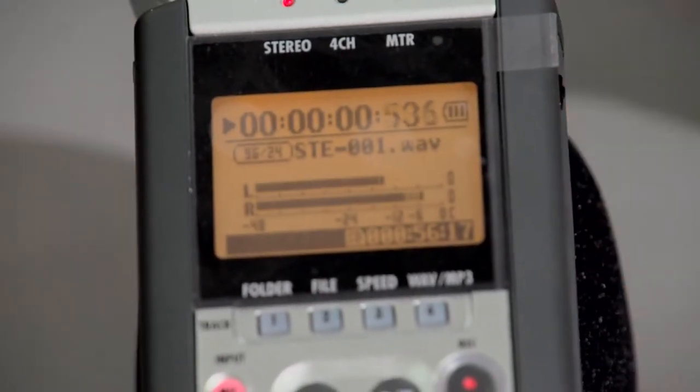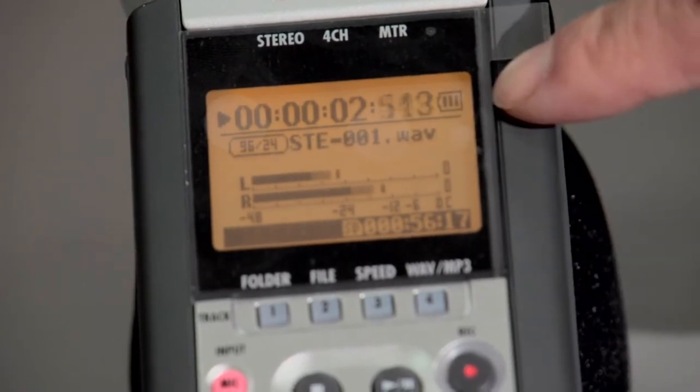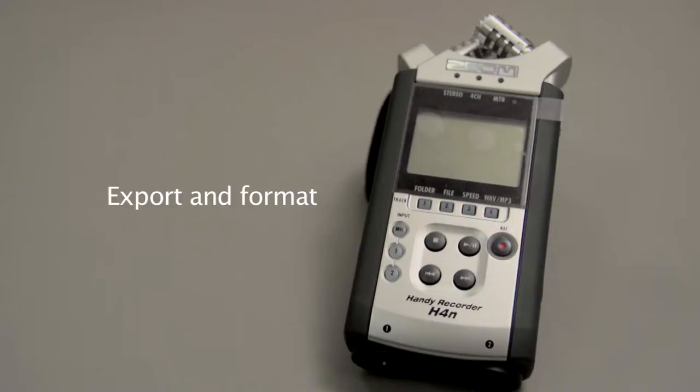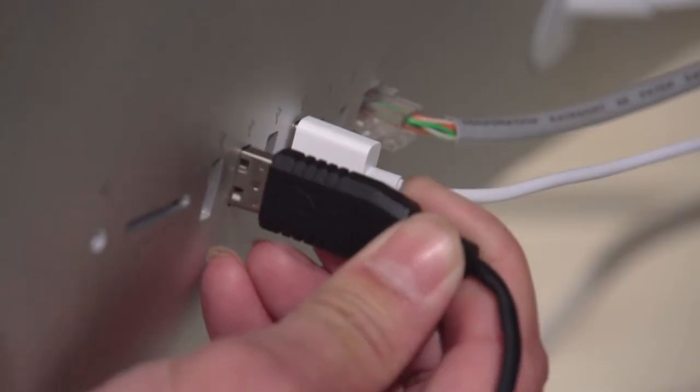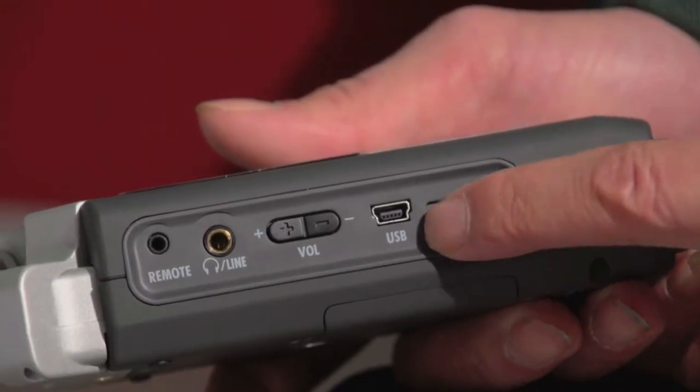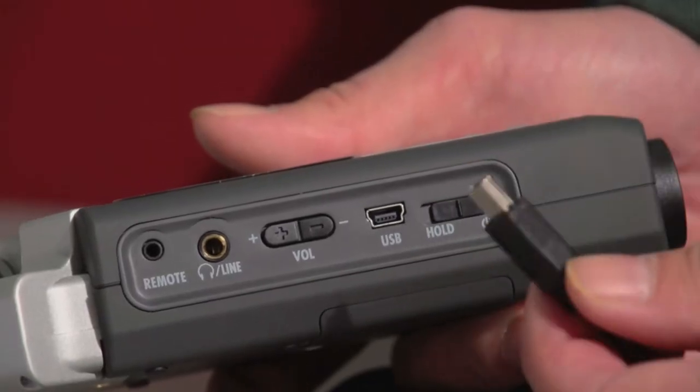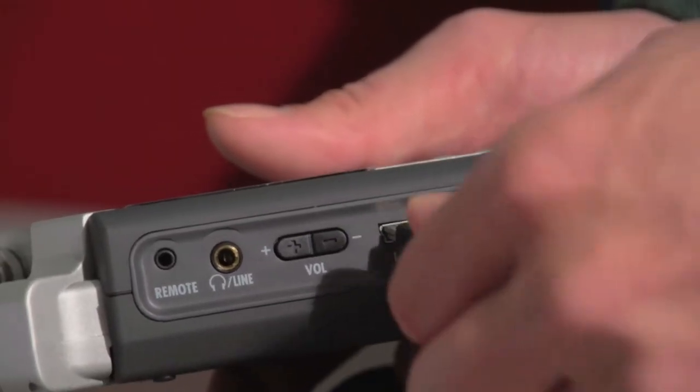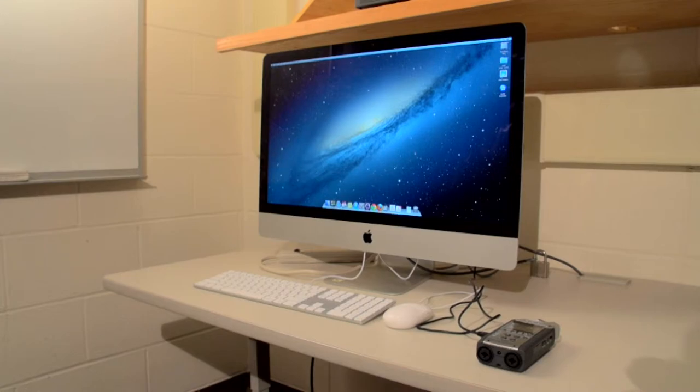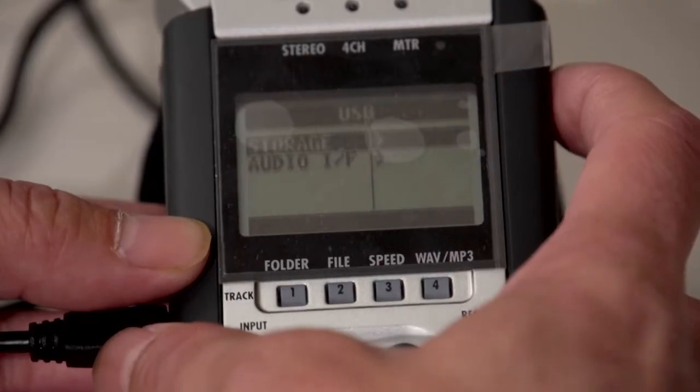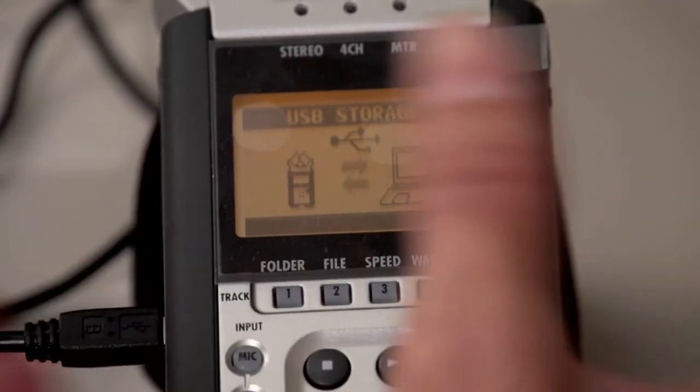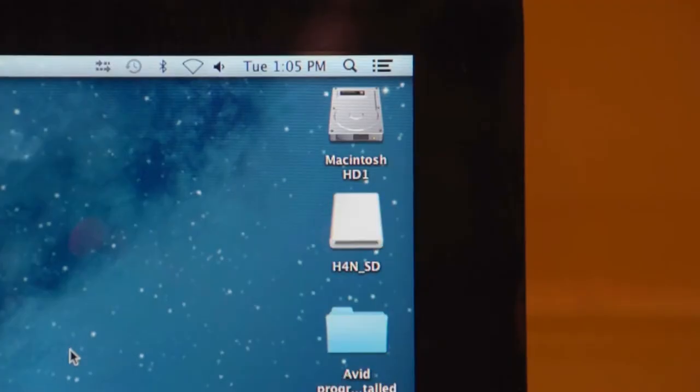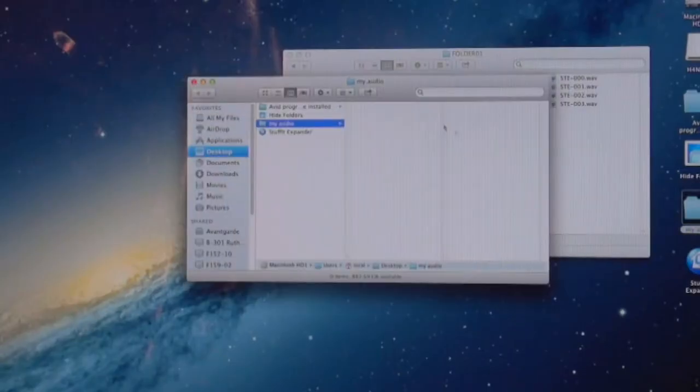Export and format: connect the recorder using a USB cable to your computer and turn on the device. Your computer will show a drive on your desktop. Open the drive and you will see your files in the window.